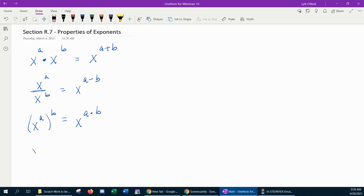The next property: if you have a variable raised to a negative power, it is not good math etiquette to leave negative exponents. The way you can make that positive is by doing the reciprocal. So x to the negative a can simplify to 1 over x to the a.